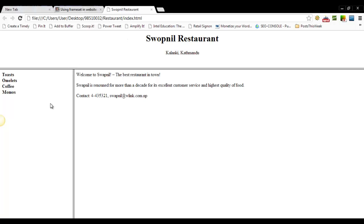And on the left, we displayed available food items, on the left frame. And on the right frame, we have displayed, welcome to Swapnil, the best restaurant in town, and this text is displayed on the body frame.